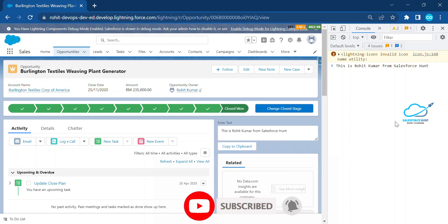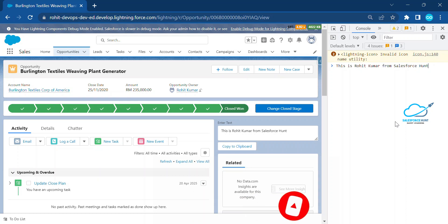So this is how to create your own clipboard using LWC. I hope you understood these things. If you liked this video, please like, share, and comment, and please turn on the bell icon for more updates. Till then, bye bye, take care, thank you for watching.